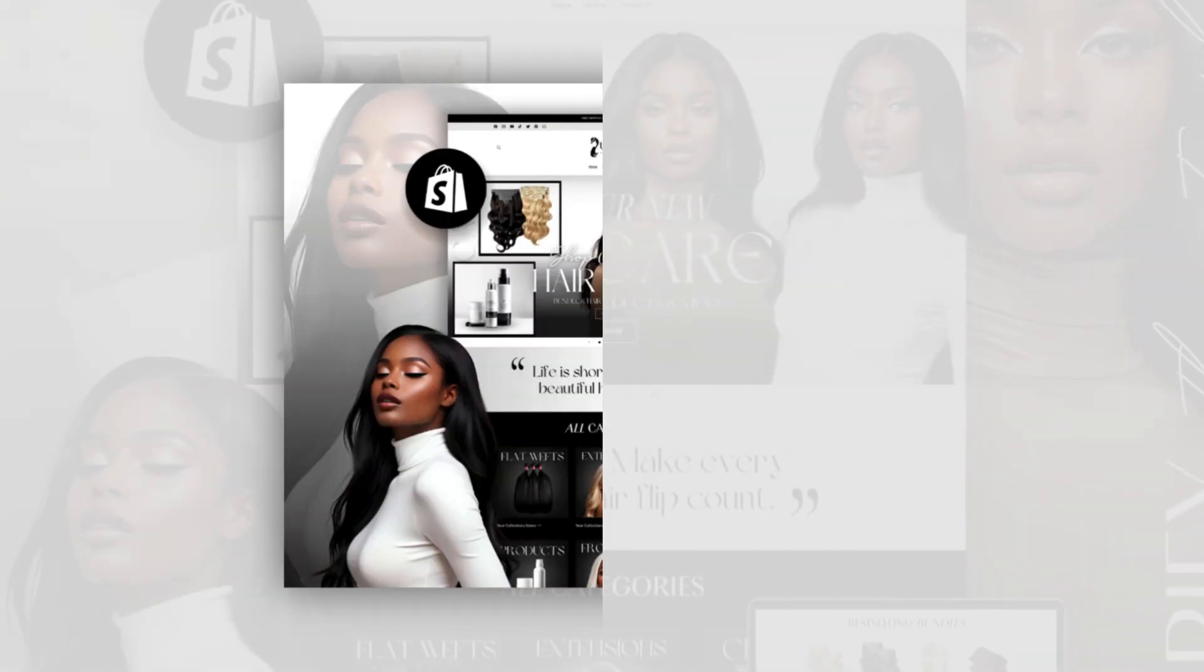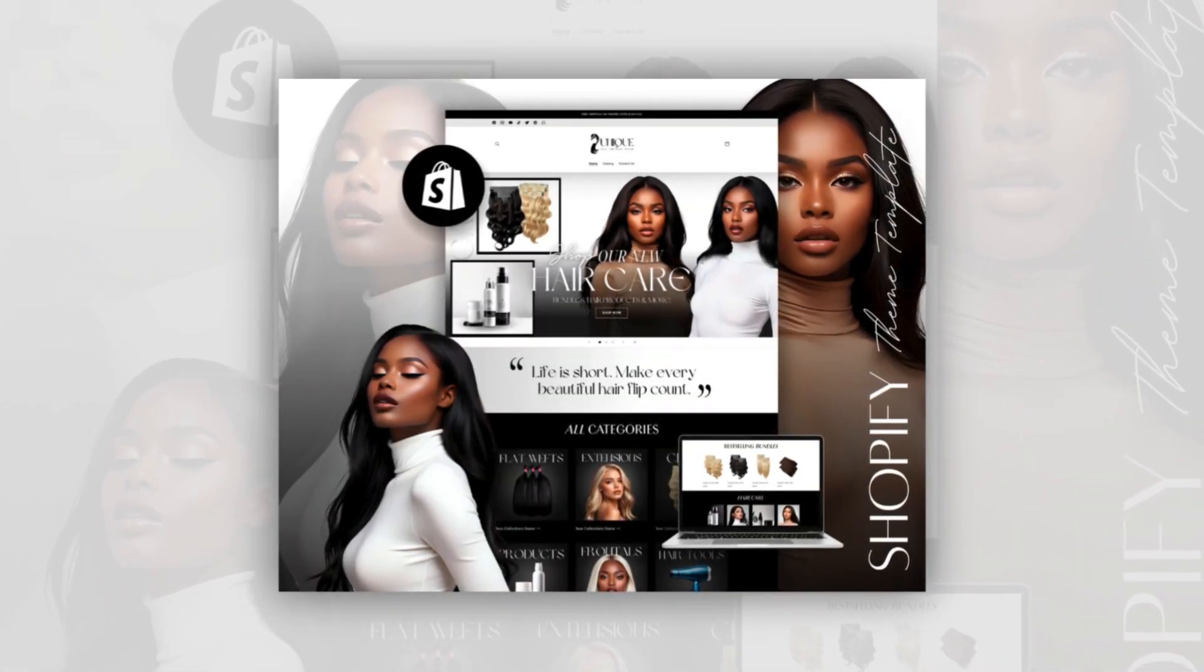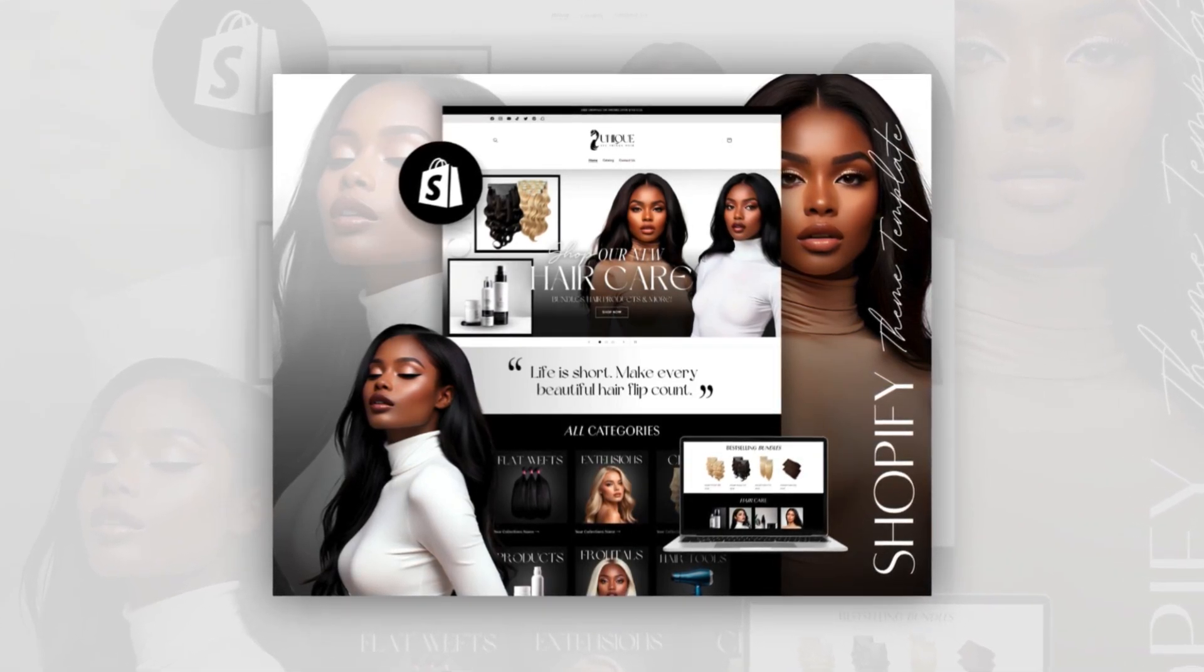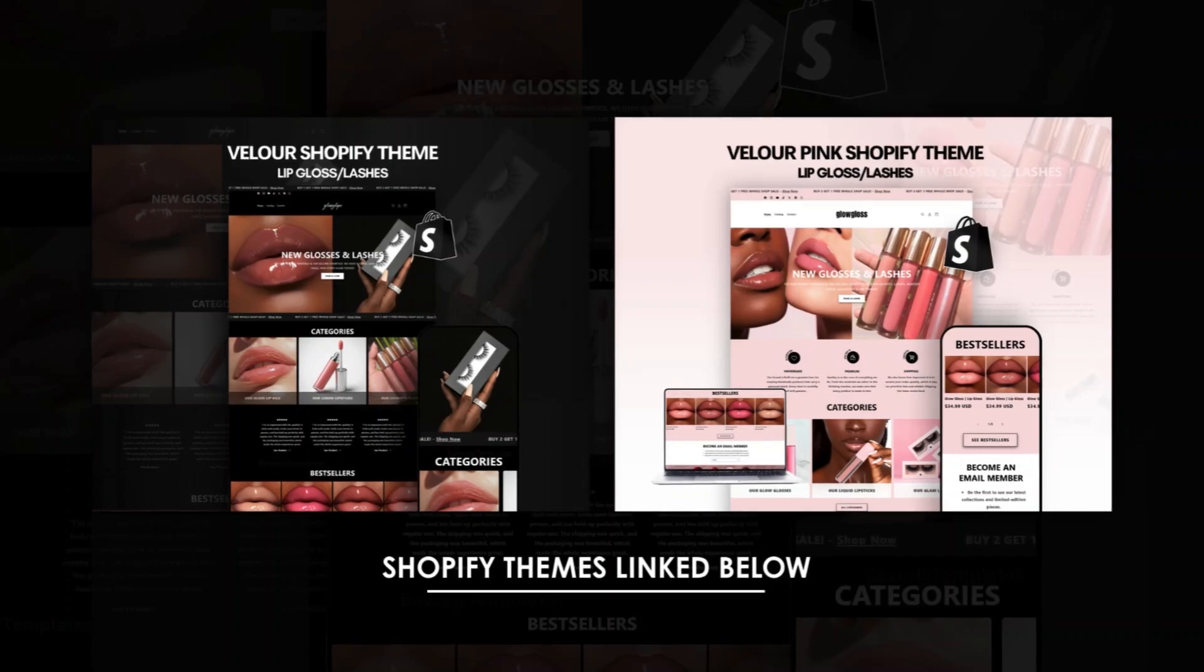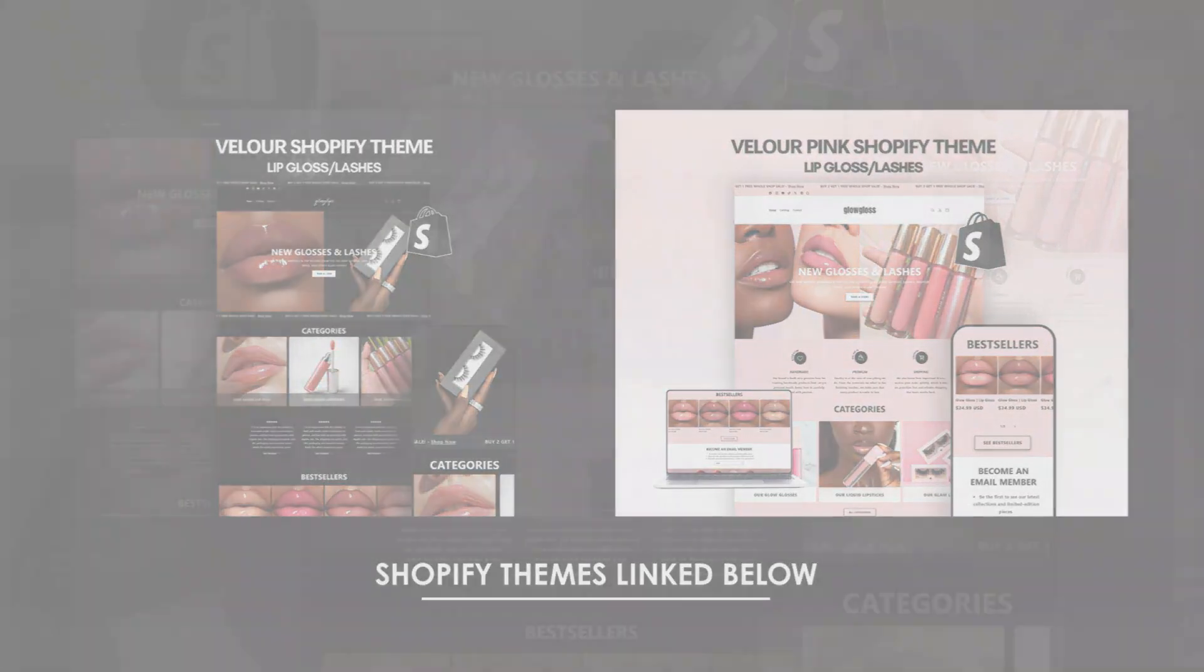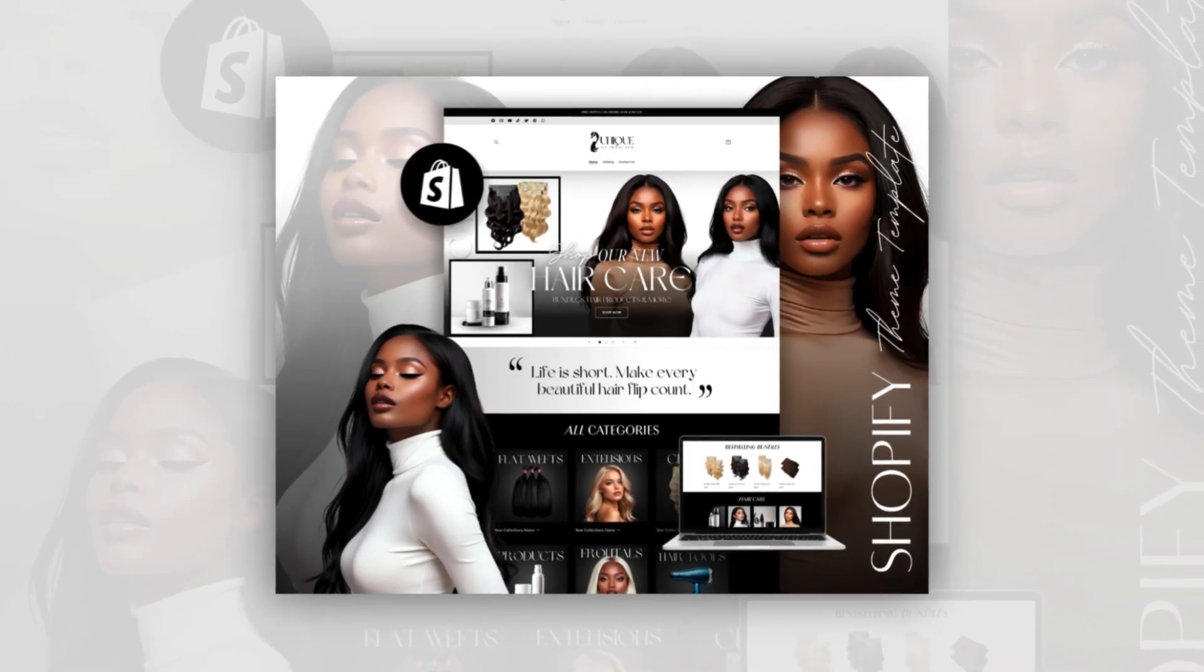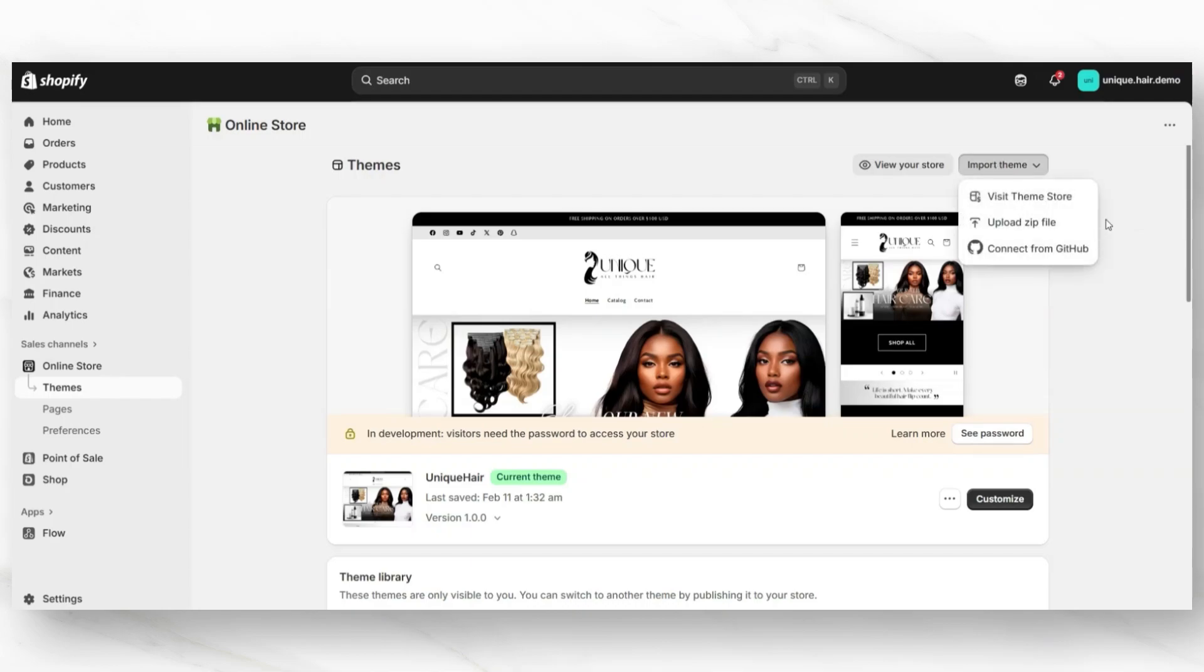And really quickly, if you like this website that you see here, this is one of my Shopify theme templates designed for cosmetology stores. I have a variety of different types of Shopify themes, including ones for cosmetic and hair stores. I'm going to link those in the description box below, along with this hair Shopify theme that you'll see in this video. These are customizable Shopify themes that you can easily install in your store using Shopify's import theme setting, which allows you to upload, customize, and publish a custom theme.